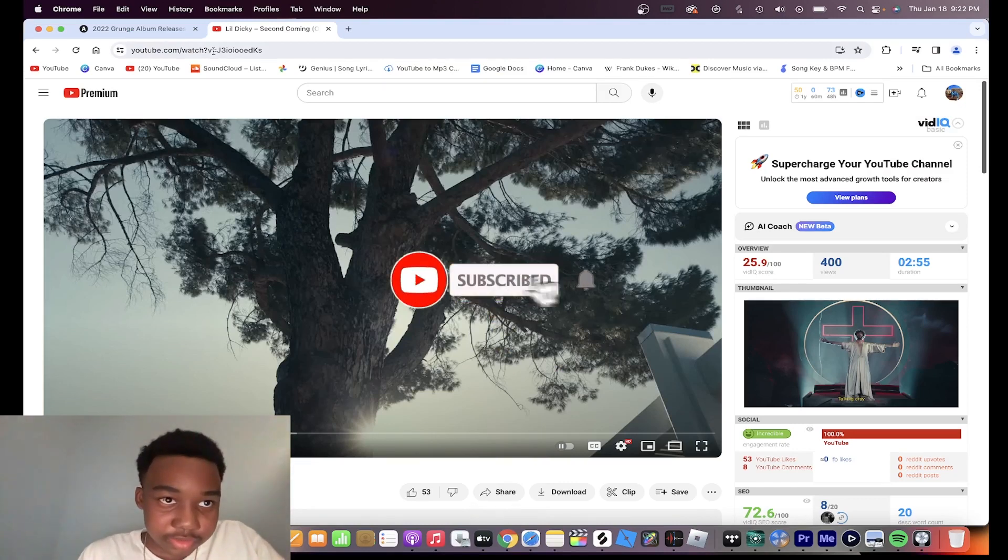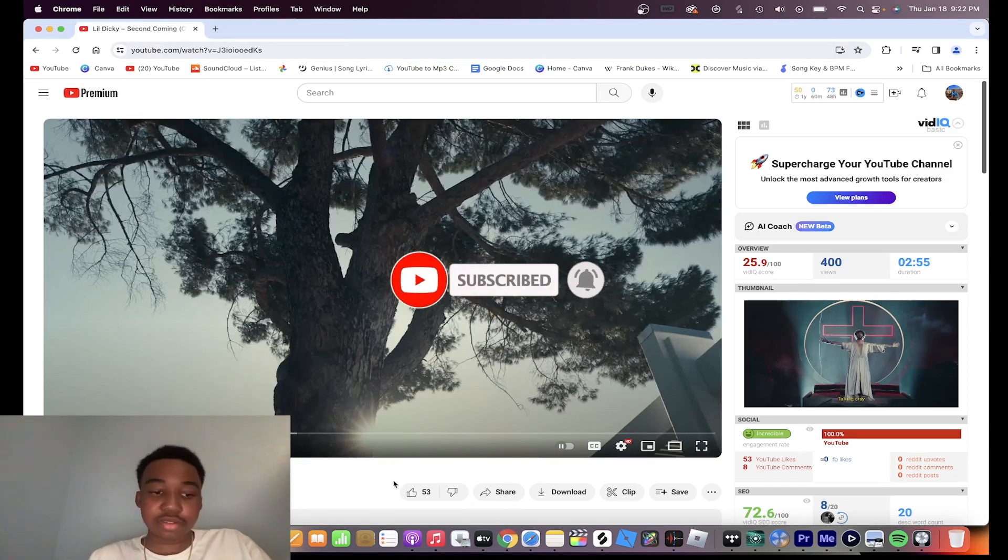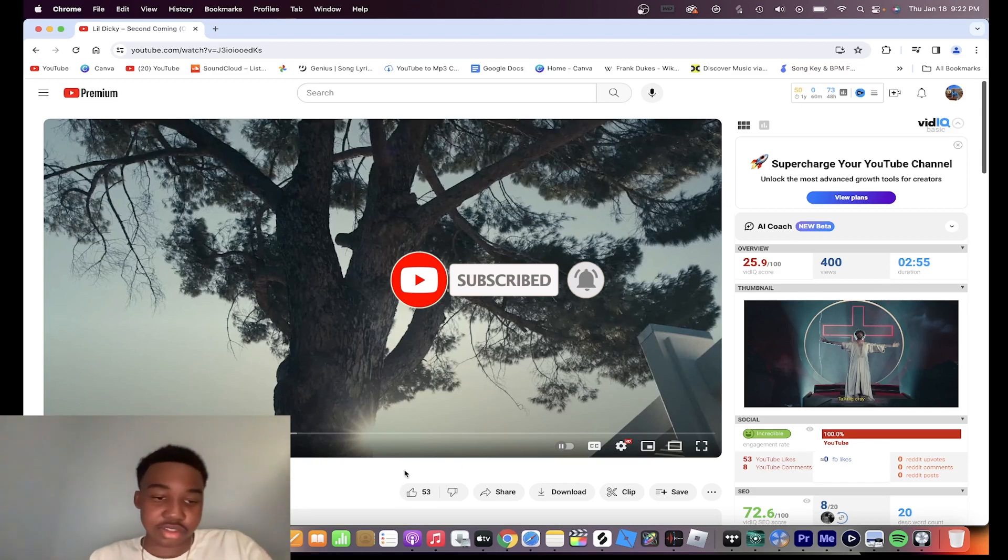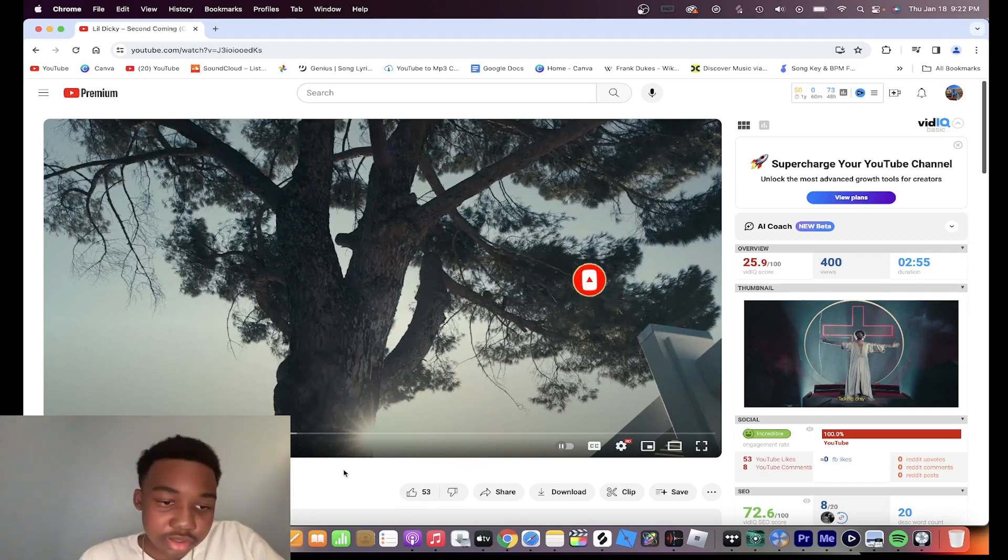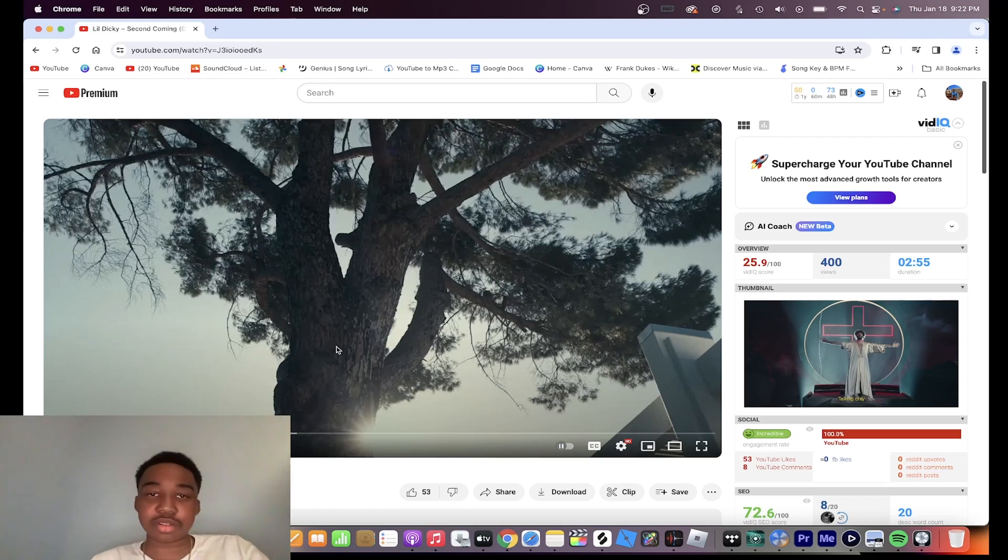I'm back with another video. Today we're going to be reacting to Lil Dicky's 'Sick and Coming' from his album Penis. So let's see what this is about, hopefully it's good.